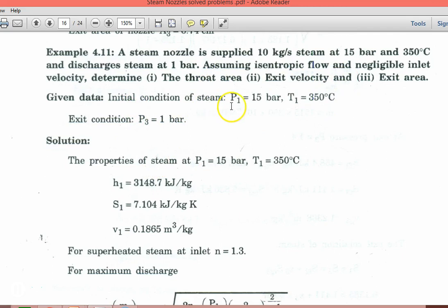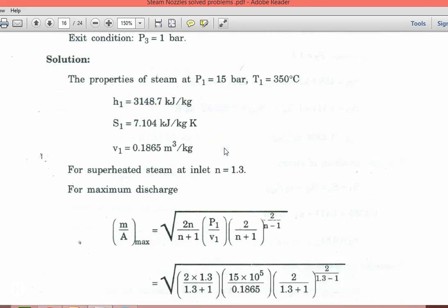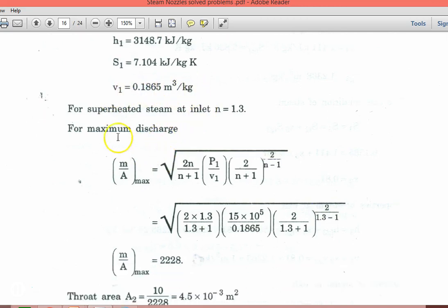The initial condition of the steam: P1 = 15 bar and 350°C. Exit condition is P3 = 1 bar. Initially it is superheated steam. So the properties of superheated steam at 15 bar and 350°C: enthalpy H1 = 3148.7 kJ/kg, entropy S1 = 7.104 kJ/kg·K, and specific volume = 0.1865 m³/kg. For superheated steam, N = 1.3.